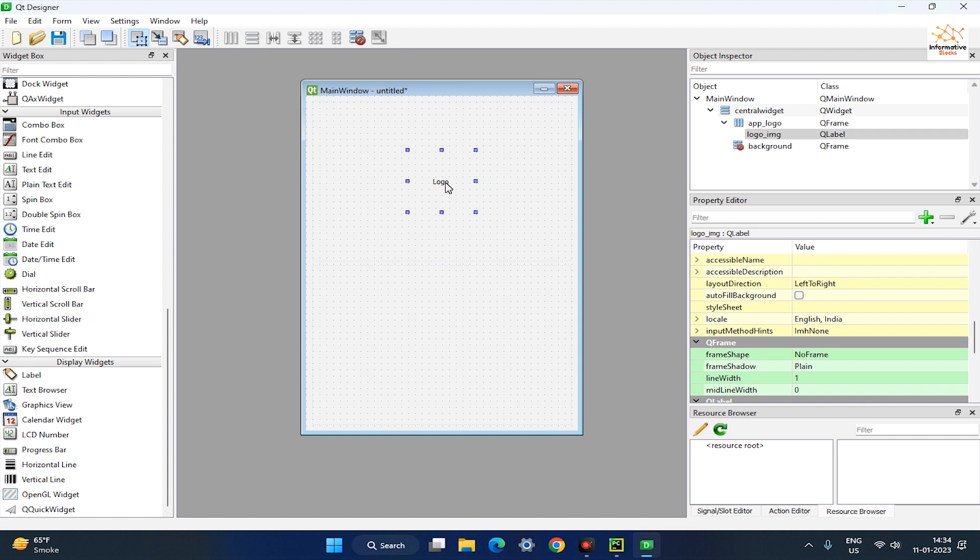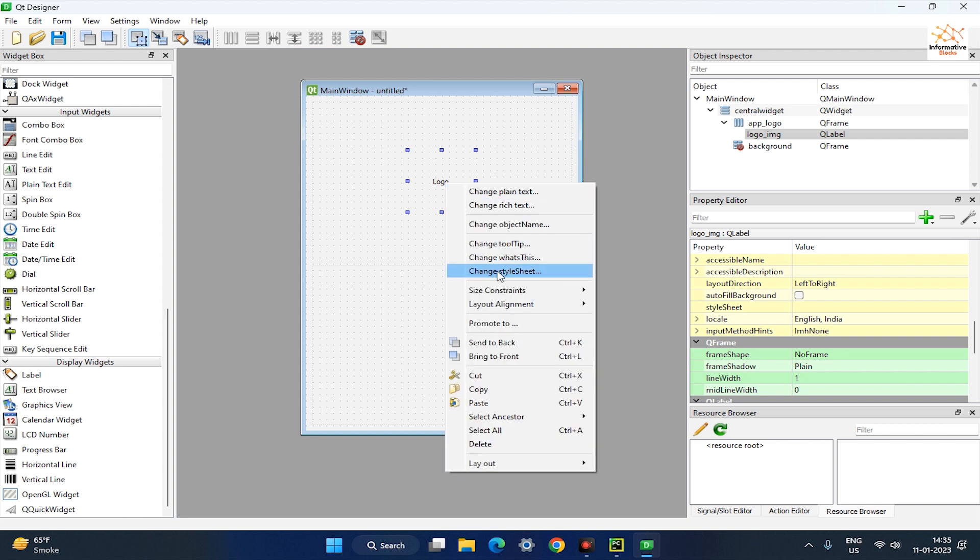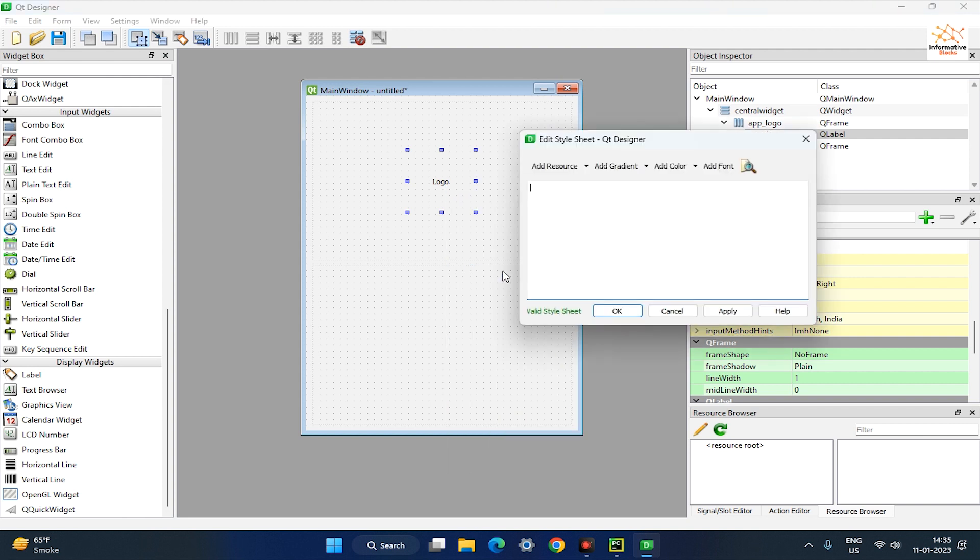Next, right-click on the logo image label and click on the change style sheet. The next step is to set the background color and border radius style as shown in the video.